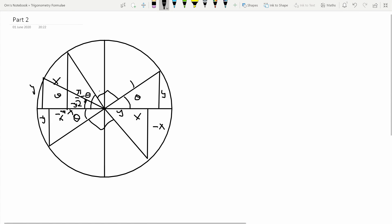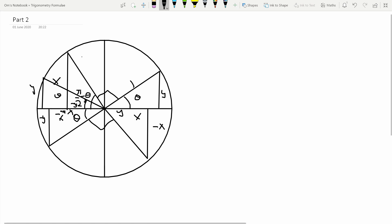Hello everyone and welcome back. Today I will be deriving a few more common formulae that you'll be using throughout trigonometry. This is a continuation of the video published just before this. Before I begin deriving these formulae, I will look at what happens when you increment the value in any trigonometric function by multiples or sub-multiples of pi.